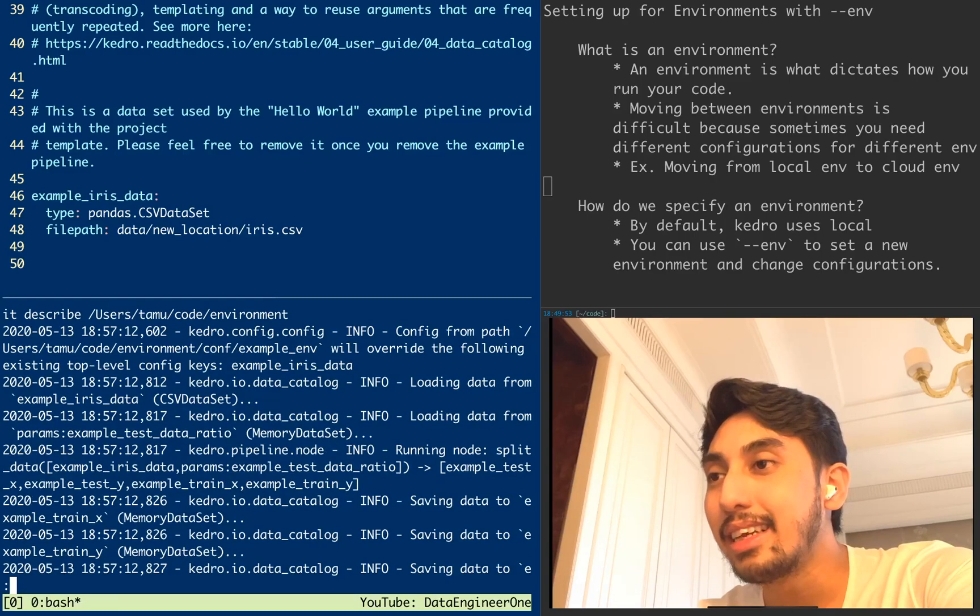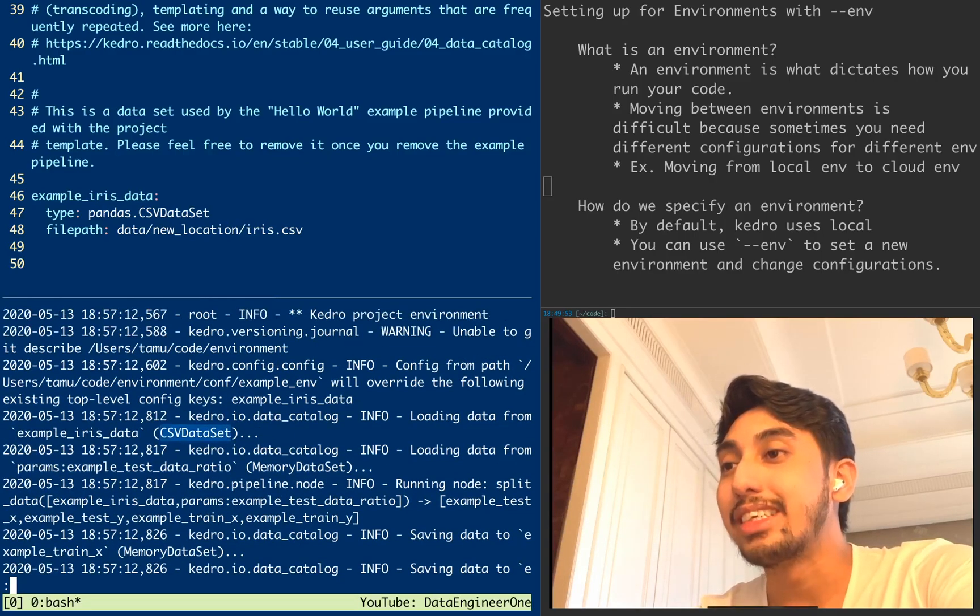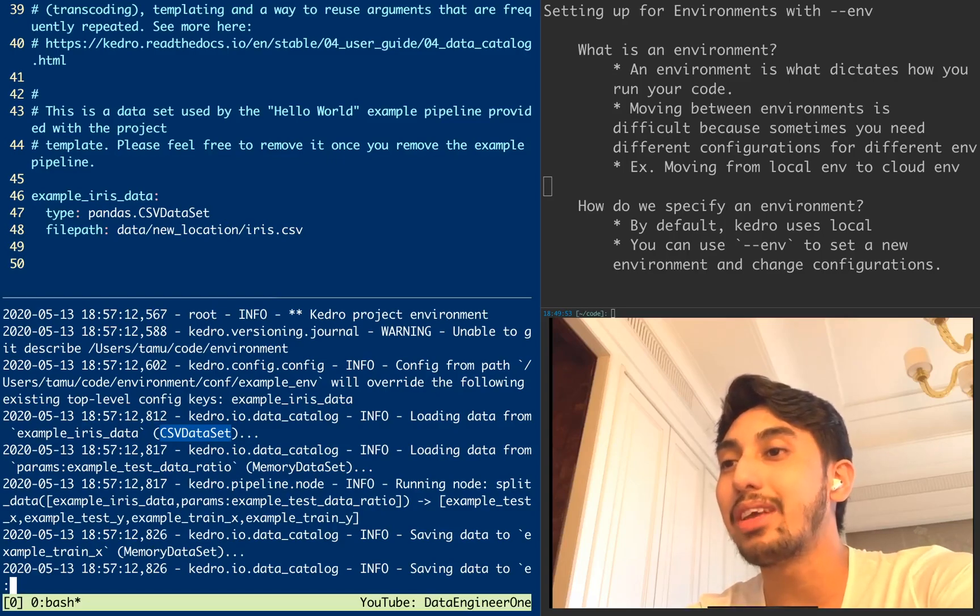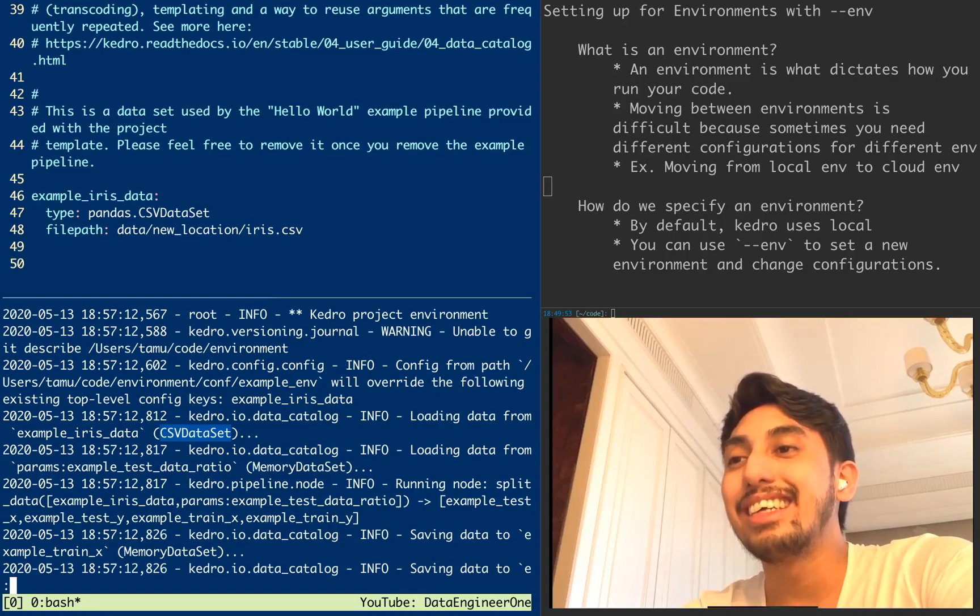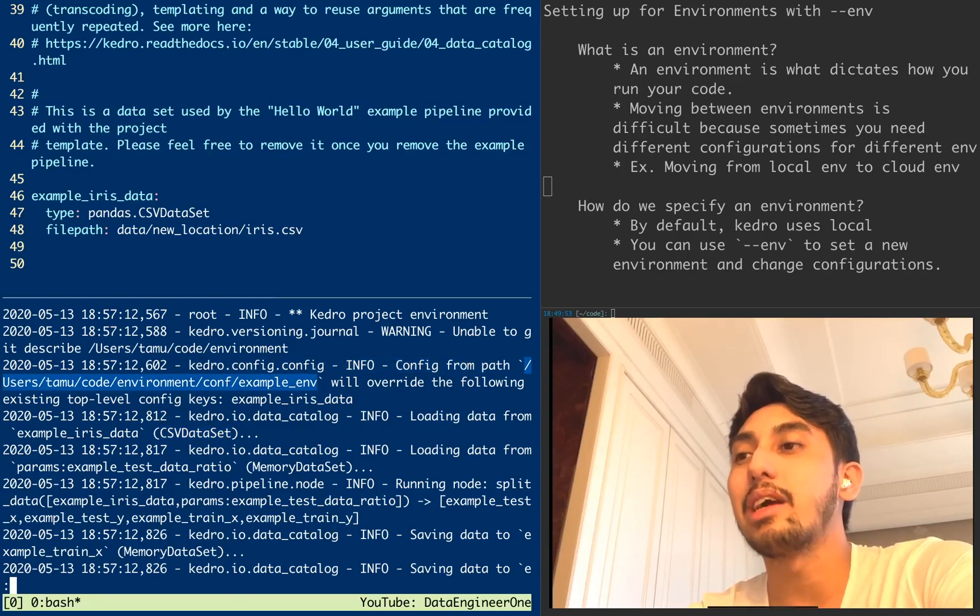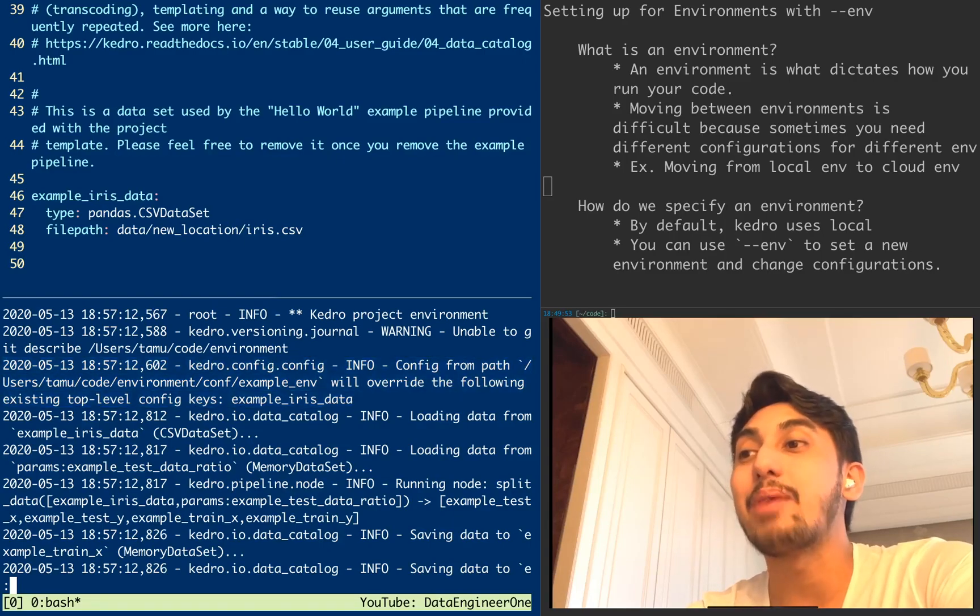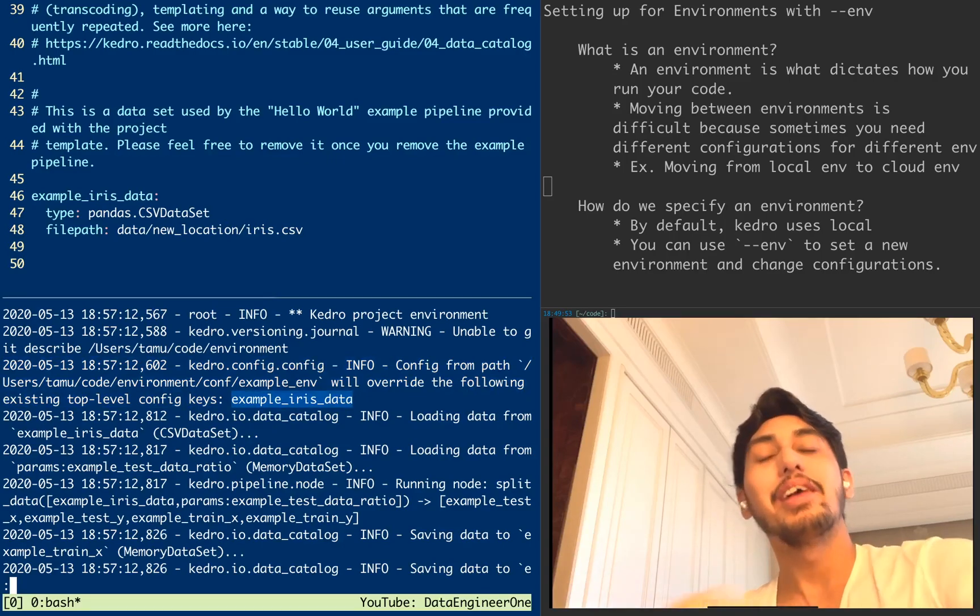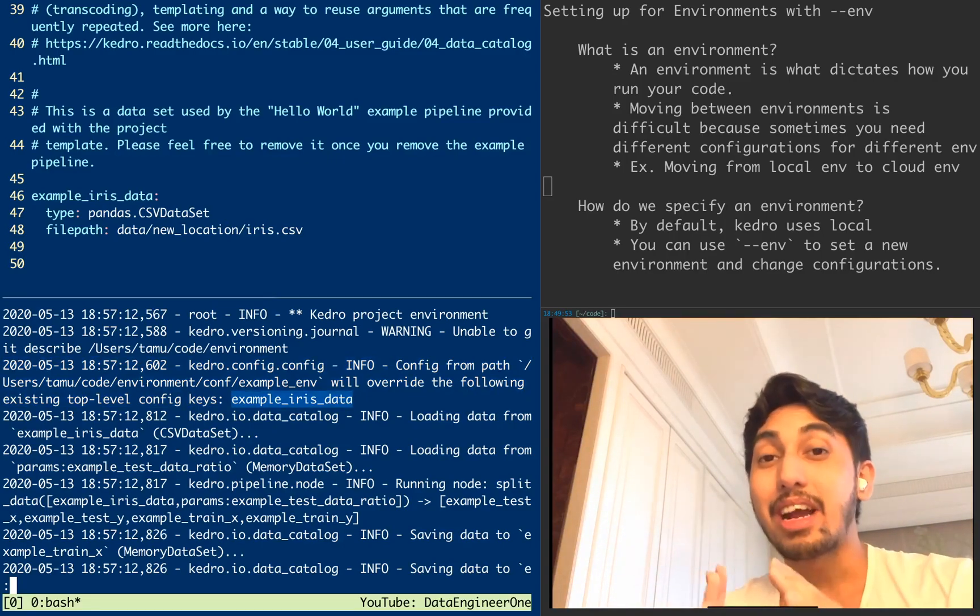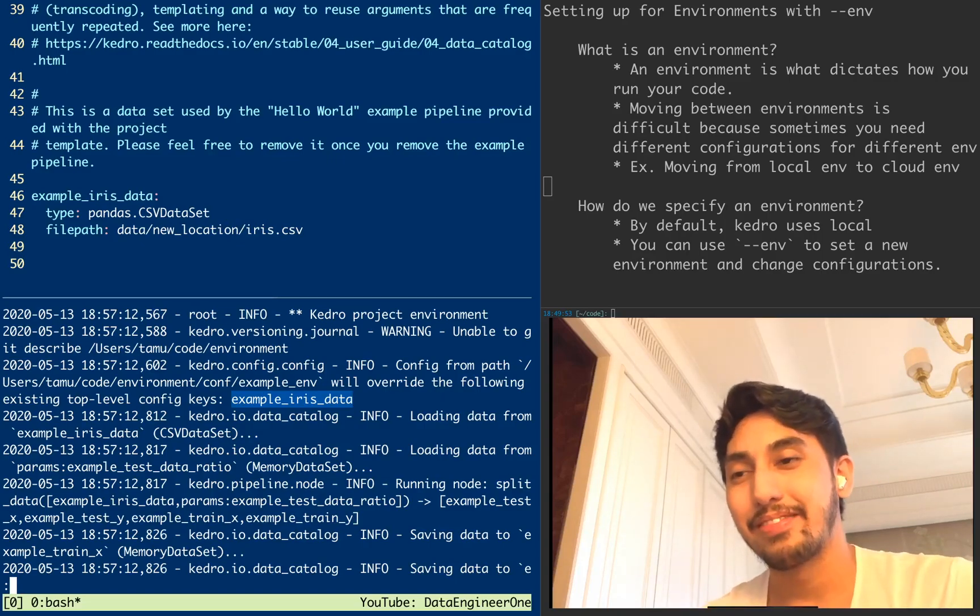So when we run it here, we're going to pipe it into less and we should be able to catch that log entry that shows our file path. So scrolling down a little bit here, we see a CSV example iris. It seems like the file path wasn't properly showing here, but at the very least, it does say very clearly here, config from path users Tomu code environment config example environment will override the existing top-level configuration keys, the example iris dataset, meaning that our new example environment is overriding our base environment.